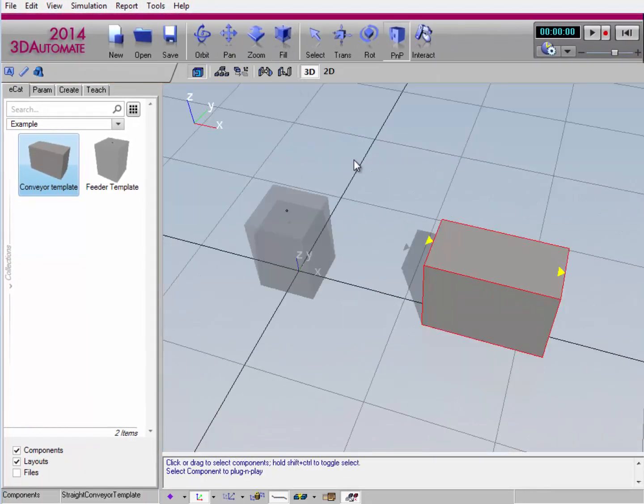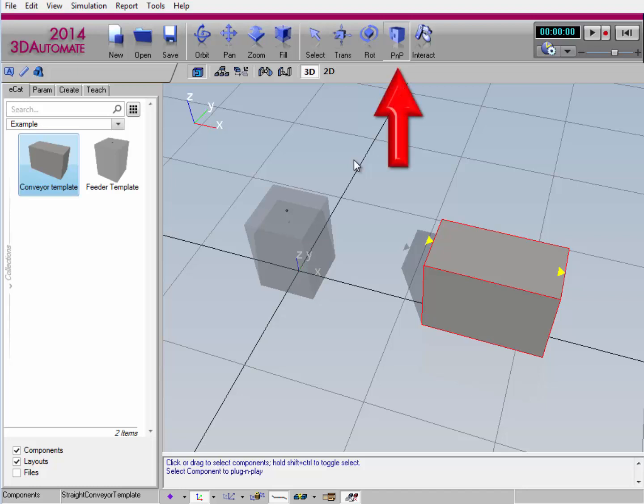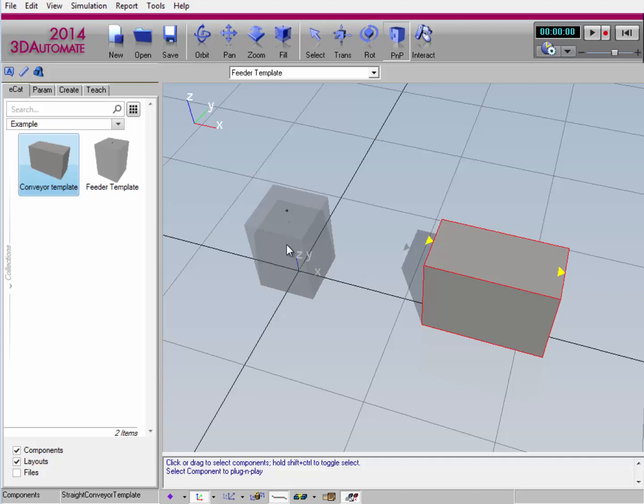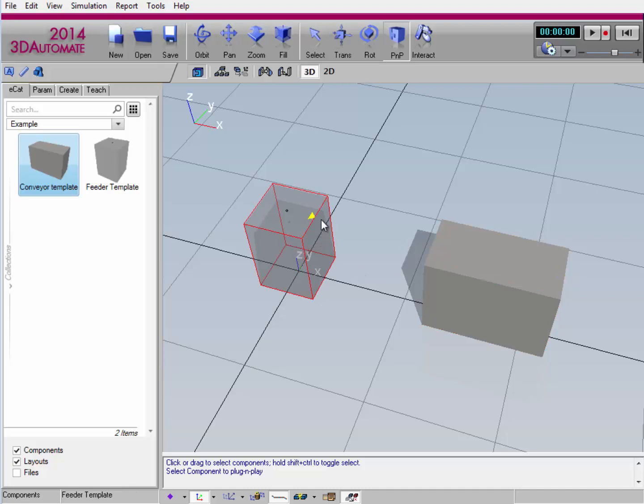Now if I want to connect components, I need to use the PMP command. You can notice it's already active right now, and I have the conveyor selected. The conveyor has two interfaces, which are indicated by these yellow arrows here. Yellow means that you have an available connection, you can plug something into it. So if I select the feeder now, you can notice that it also has an available interface here.